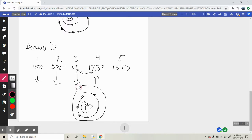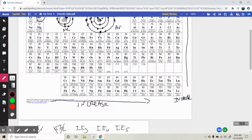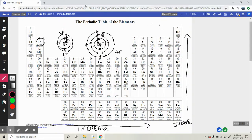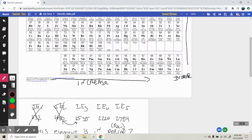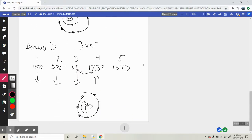The first electron was easy to knock out, the second was easy to knock out, the third was easy to knock out, and then we hit the filled outer shell so it takes a lot of energy for the fourth. So we have period 3 with three valence electrons. Period 3 is row 3, and three valence electrons takes us to the third column. It had to have been aluminum.